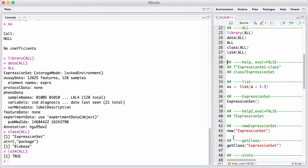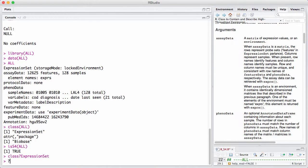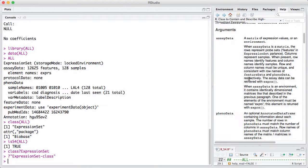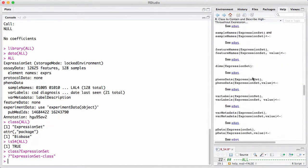When you have an S4 class, the first thing you should worry about is how to get help. The formal way to get help on a class is using the construction class?ExpressionSet, or question mark with quotes around ExpressionSet-class — you need quotes because of the dash. Both give the same help page. You can also write help(ExpressionSet), which works because the help page documents both the class and the constructor. The help page gives a description of what the class contains and so on.